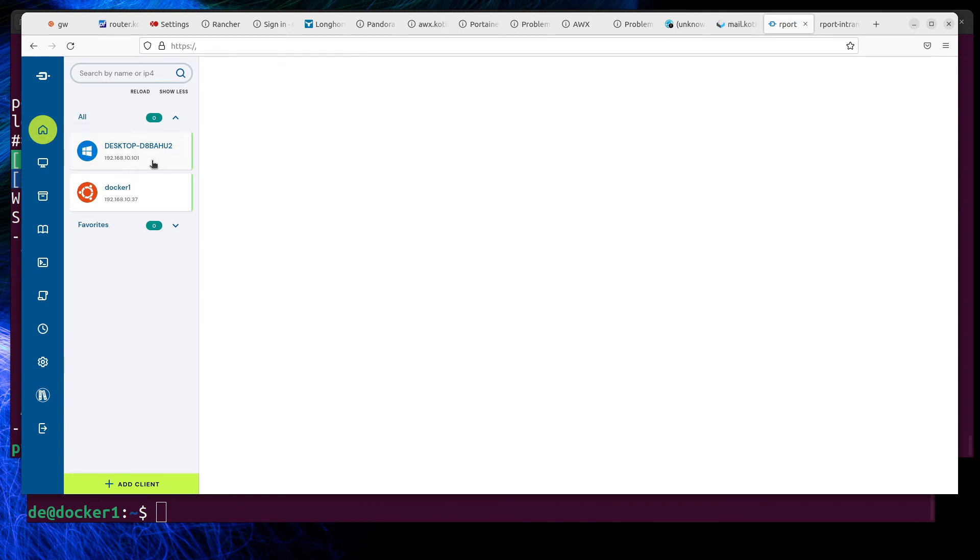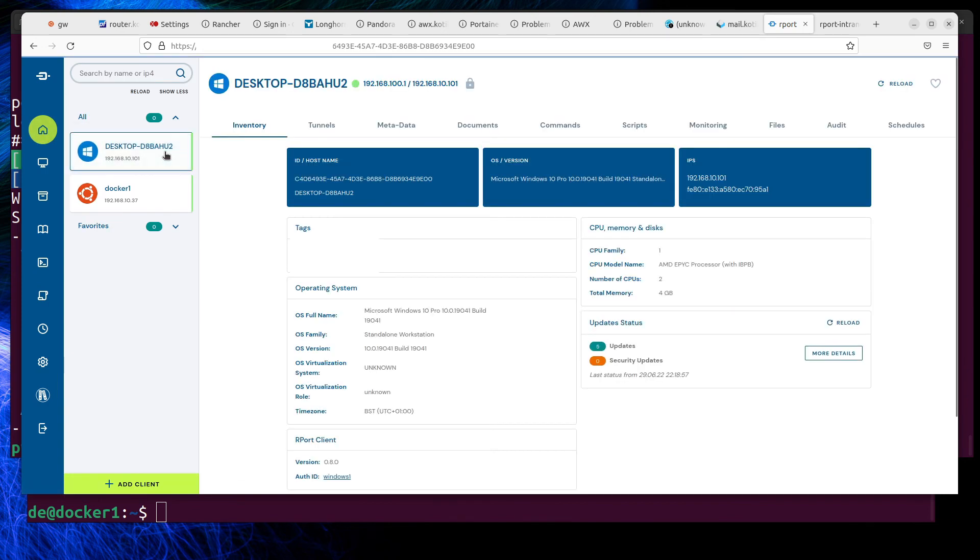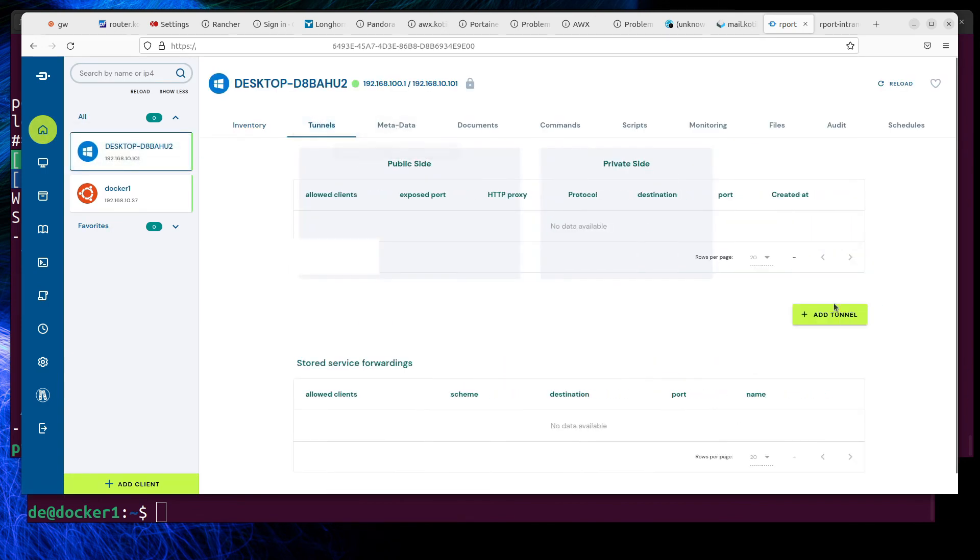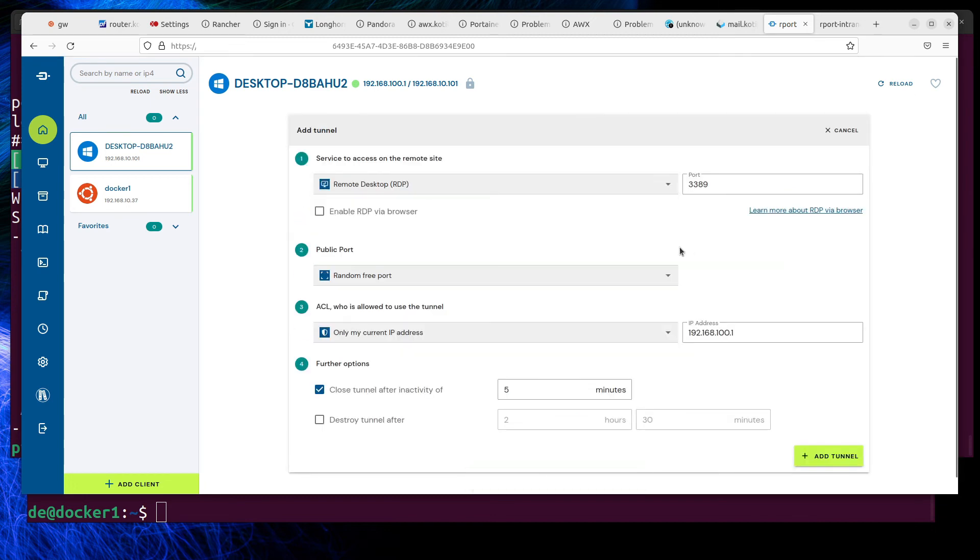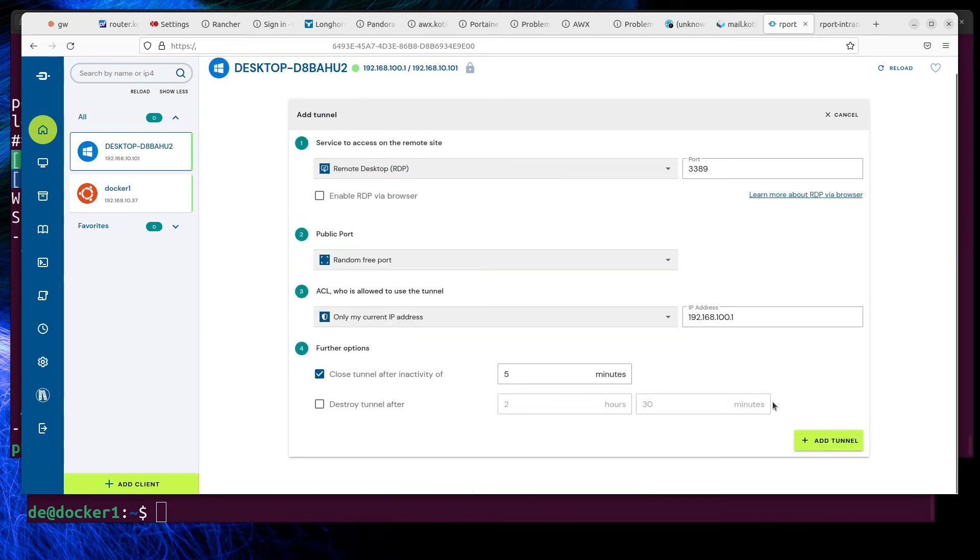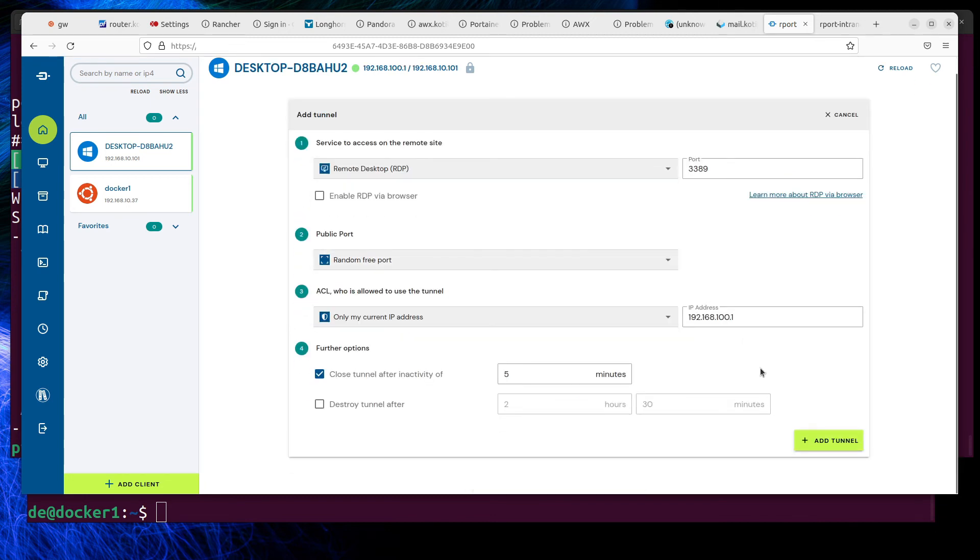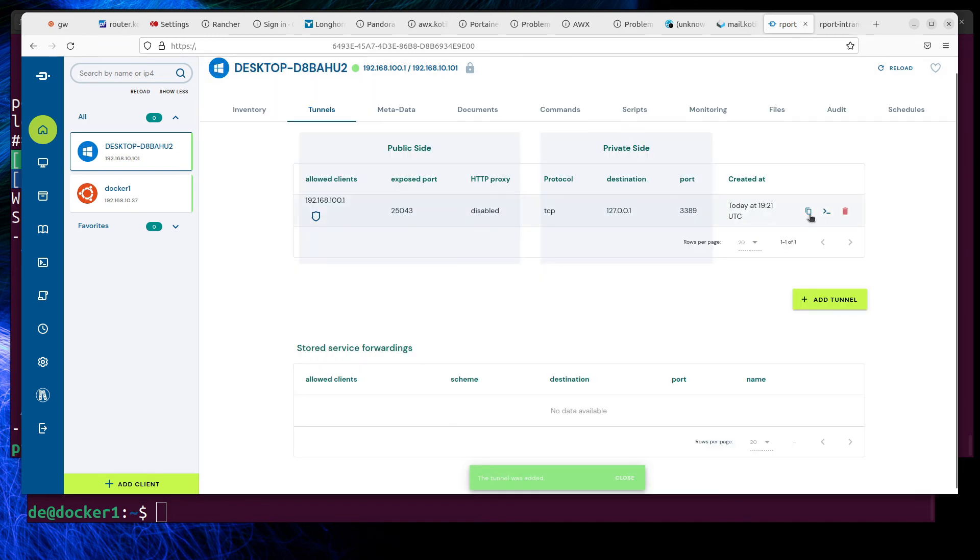Let's look at what Report offers for managing clients. The main function is remote connections, like tunneling remote connections via the Report server. Connections can be opened in the browser, and this requires firewall ports to be open above 20,000.